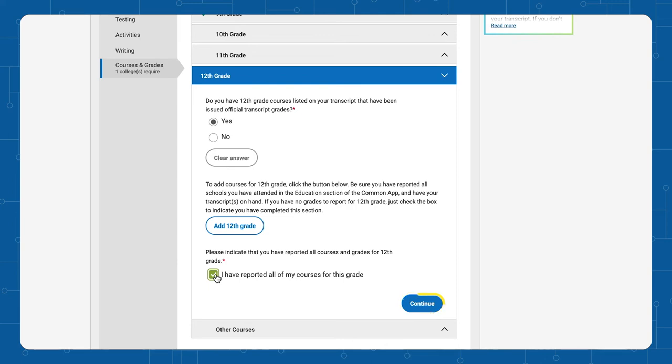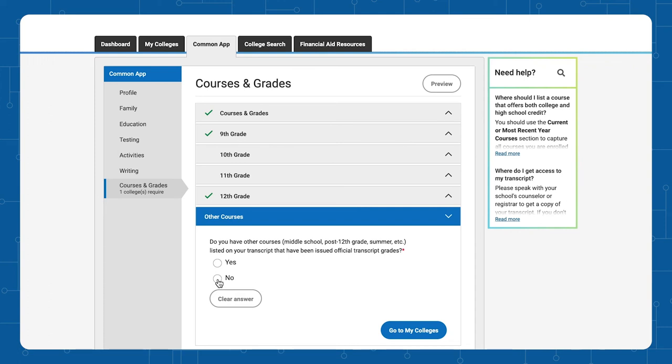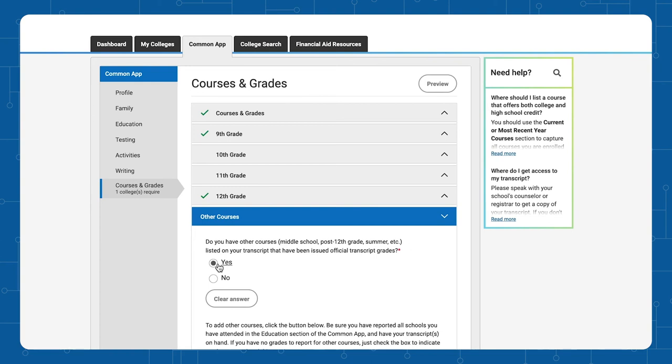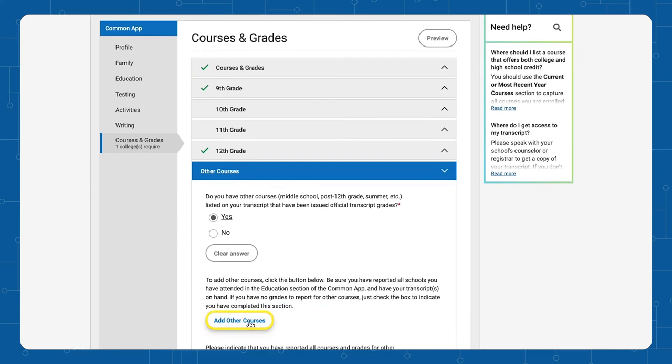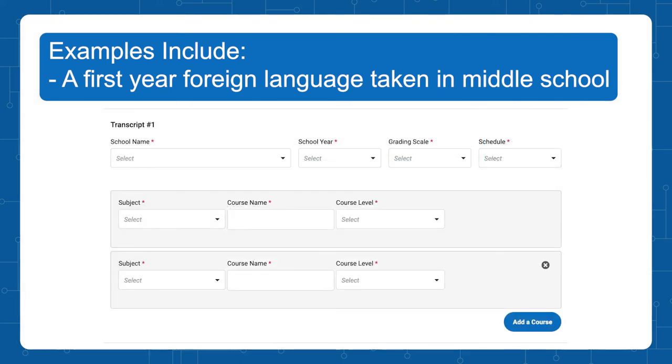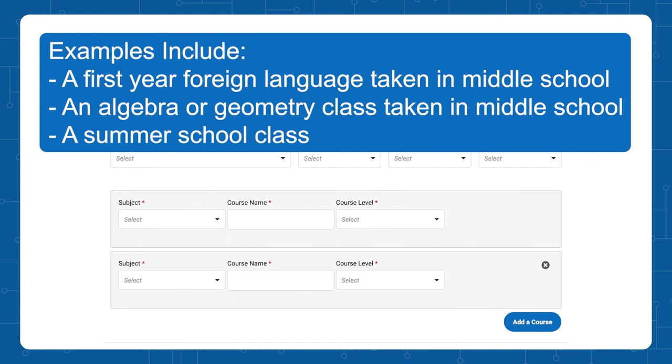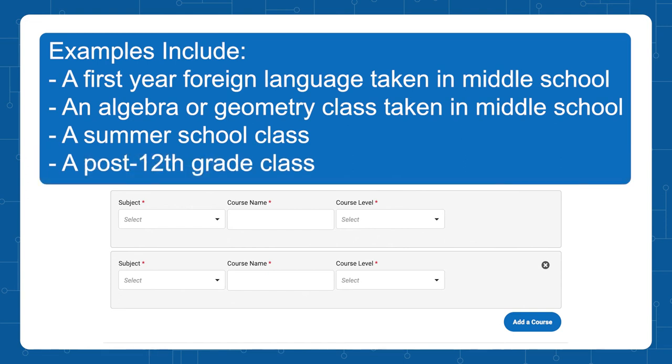The final step is to indicate that you have reported all courses and grades for other courses. If you have no other courses to report, click No and continue to go to My Colleges. However, if you've taken additional classes that you will receive high school credit for, click Yes and add those classes here. Examples of those classes would be the first year of foreign language taken in middle school, an algebra or geometry class taken in middle school, a summer school class, or a class taken after 12th grade.